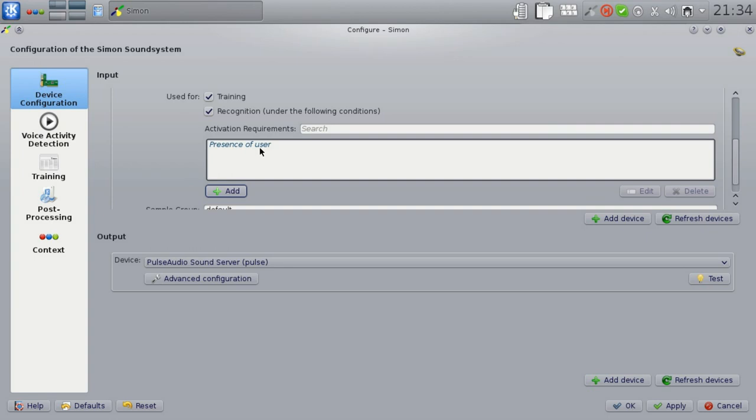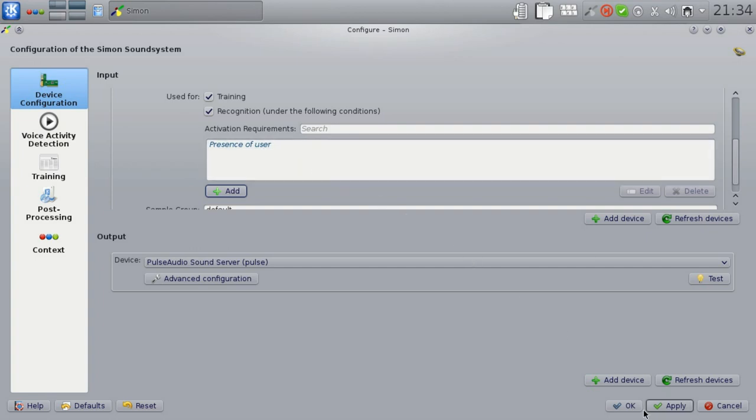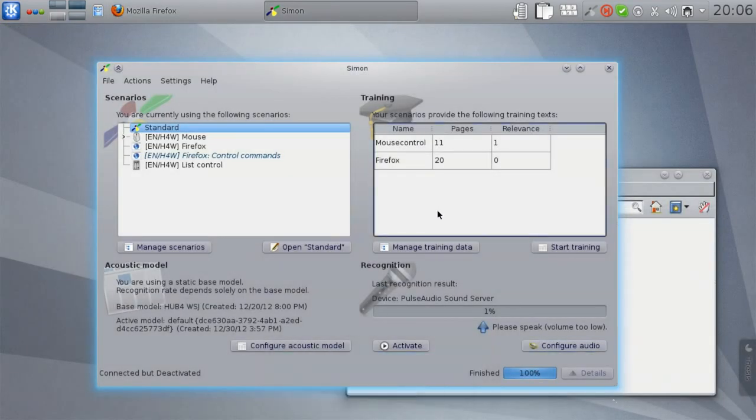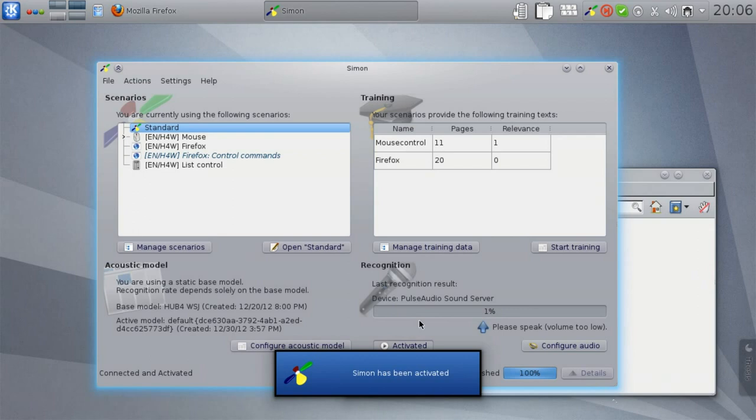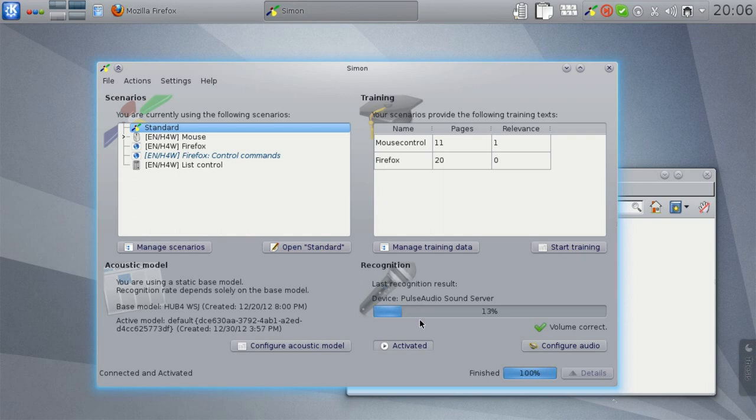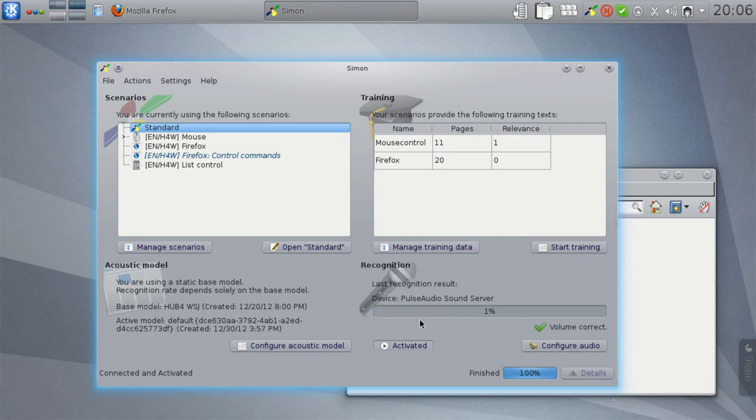Let's keep this recognition activation requirement and see how this affects the recognition. Let's activate Simon. And I can now start speaking because I'm not in front of the notebook. Nothing will happen. So I can give commands like start browser. And as you can see, the volume is correct. Simon is actually doing something, but it won't start any commands.